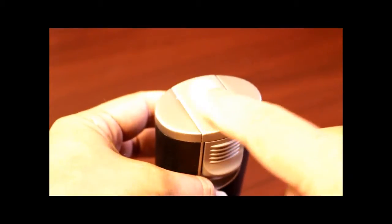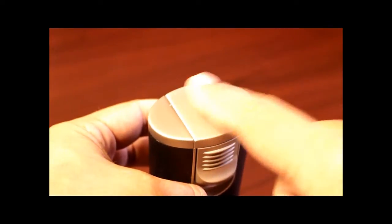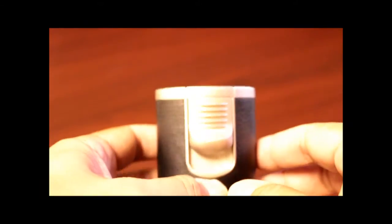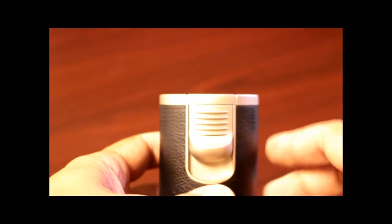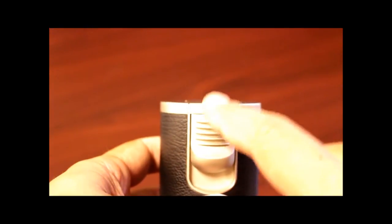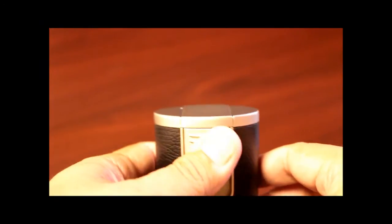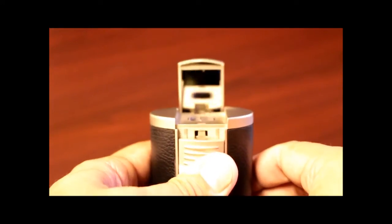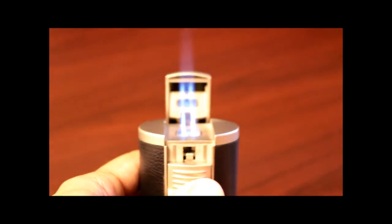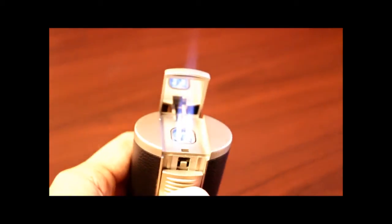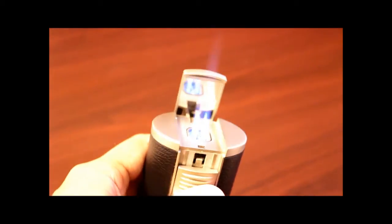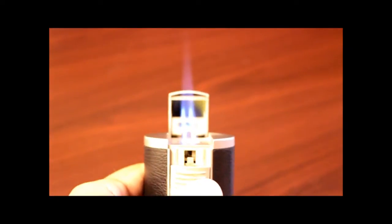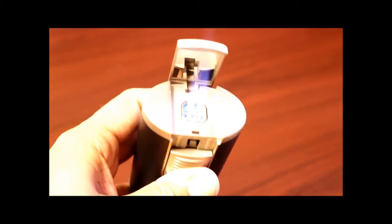Nice metal finish to the top. This is a single action lighter. When you push this igniter down the top will pop open. You get four super strong butane flames.